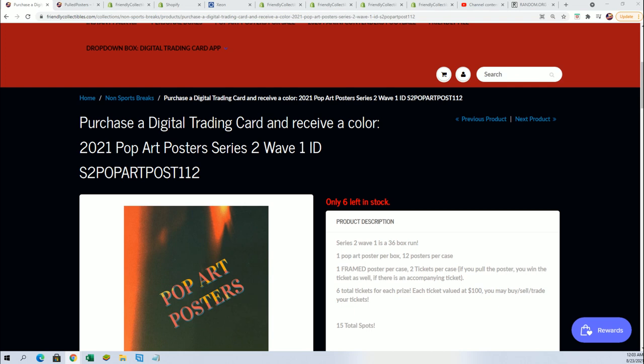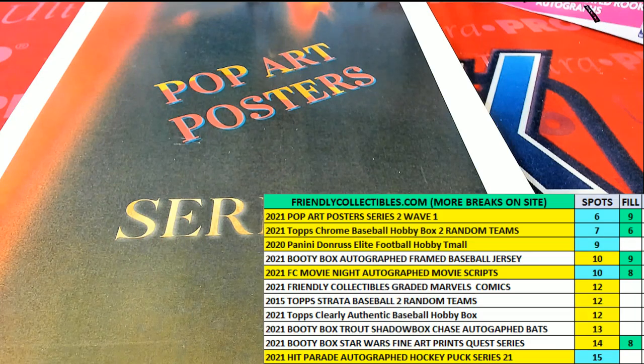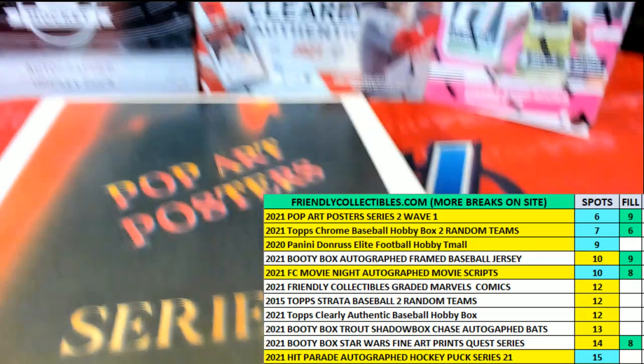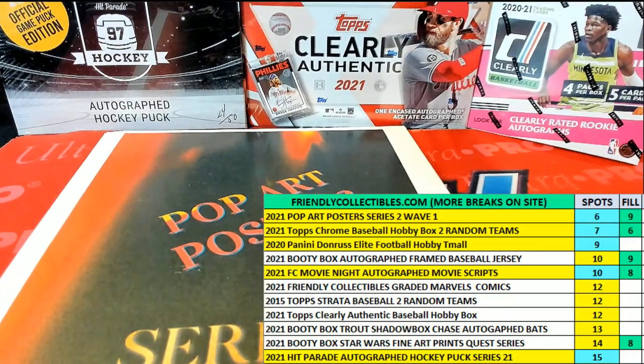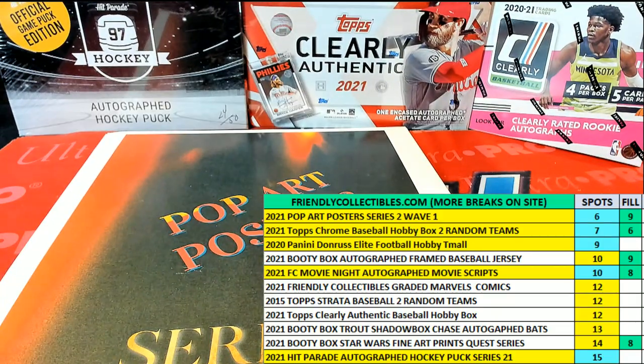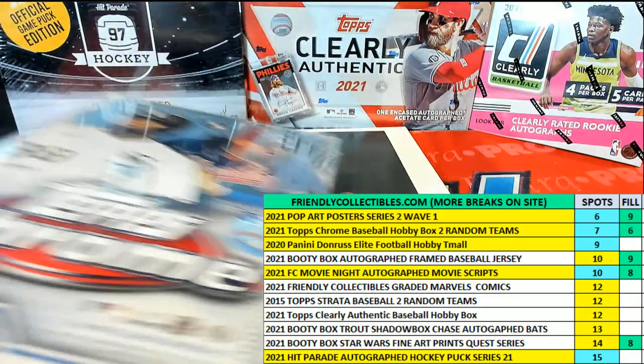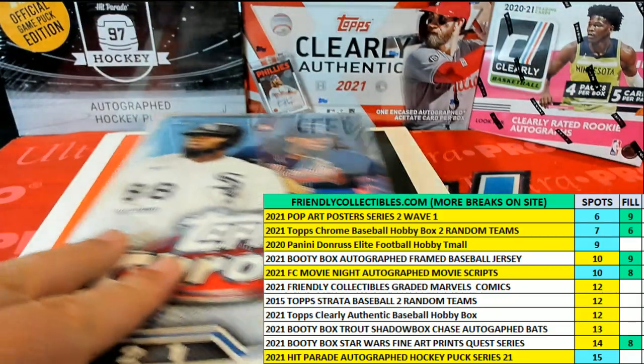We have Chrome coming up. Tops Chrome Baseball and some different breaks about to happen. So we'll see what is coming up next. Good luck.